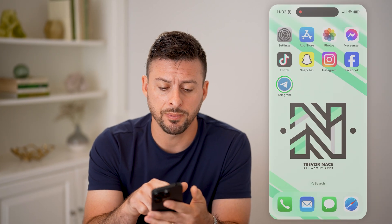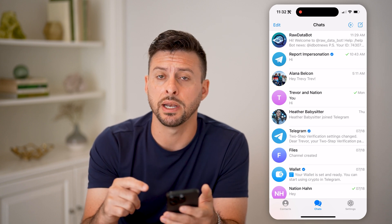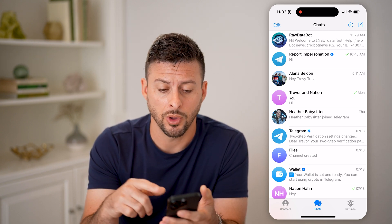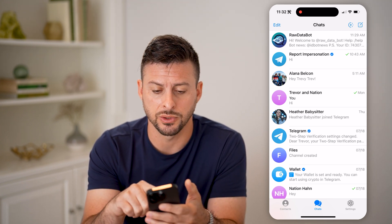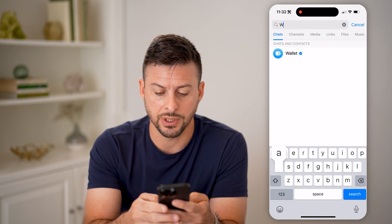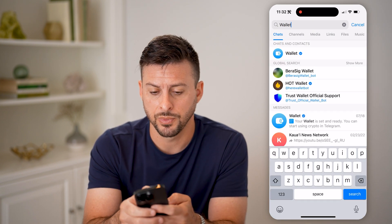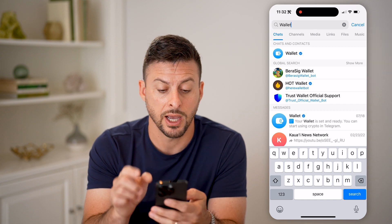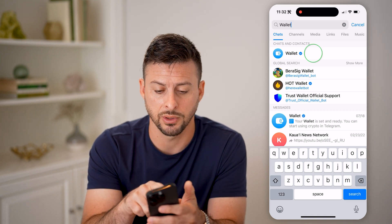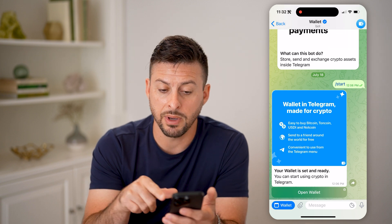Let's open up the Telegram app. If you haven't already set up your wallet, all you have to do is swipe down. On the search bar, just type in 'wallet' — you'll see it pop up at the very top with the blue check icon. Go ahead and tap on that.